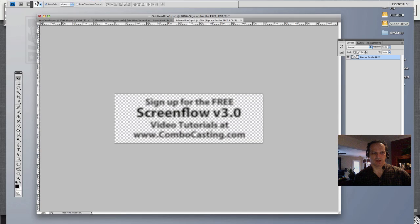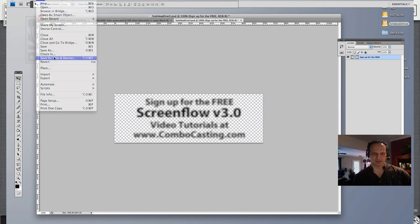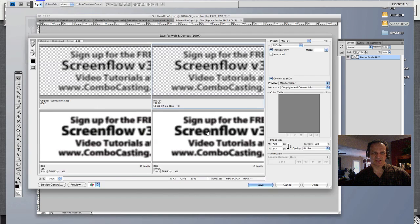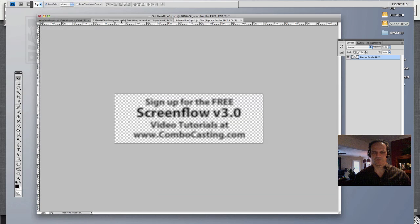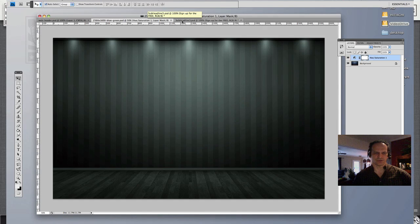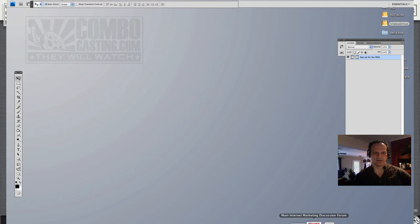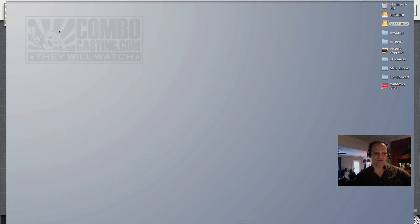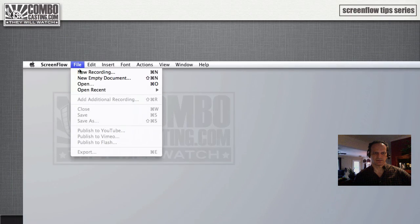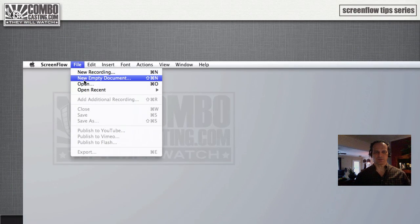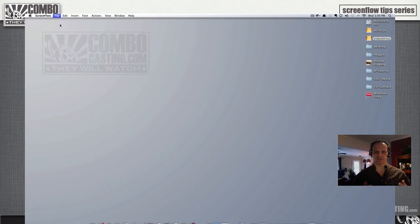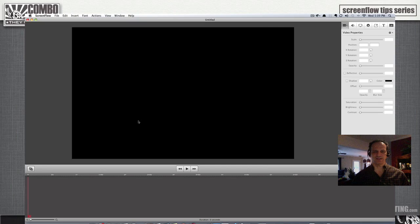It took me a while to play around with blurs, but I think I got something acceptable. Plus, I can further edit that in ScreenFlow too. I just need the proper image file to start the project.